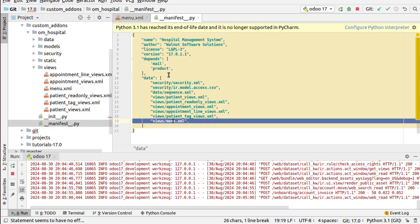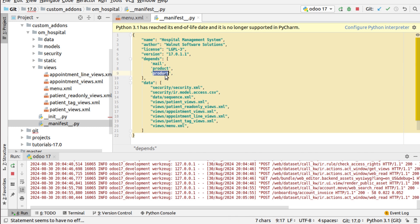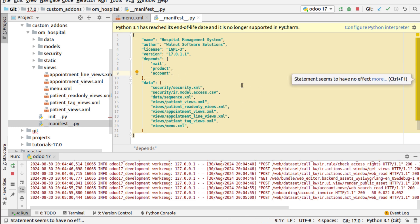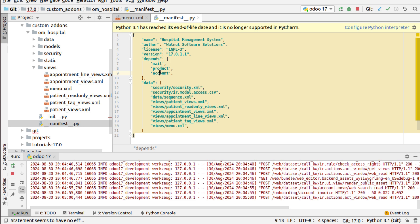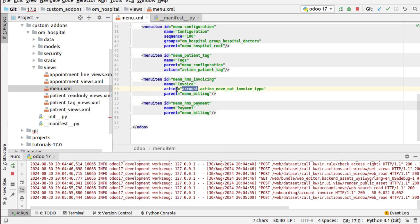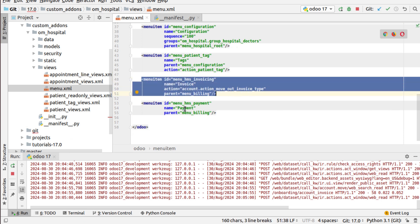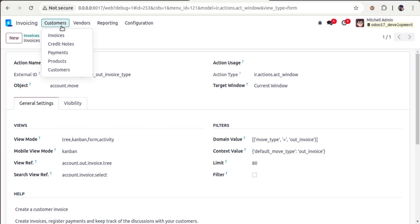Since we are using an action from the Account module, we need to add a dependency on the Account module in the manifest. I'm declaring that for the HMS application to work, the Odoo Account module is required. The dependency is added and the action is set for the Invoice menu.